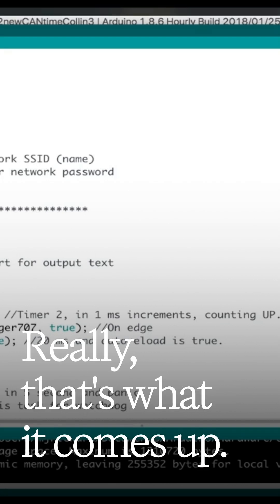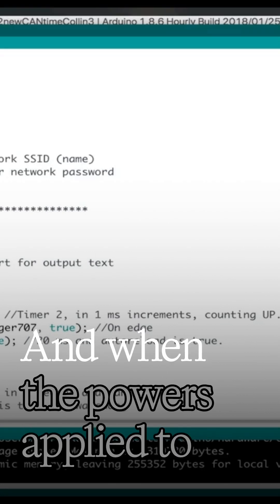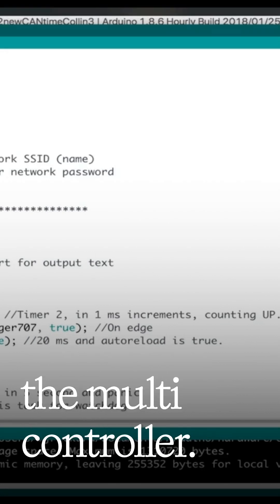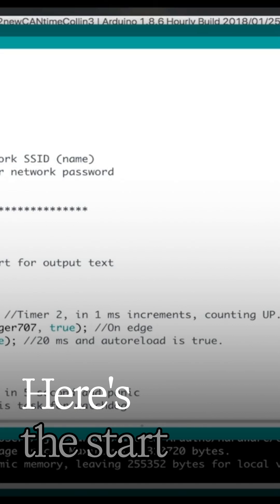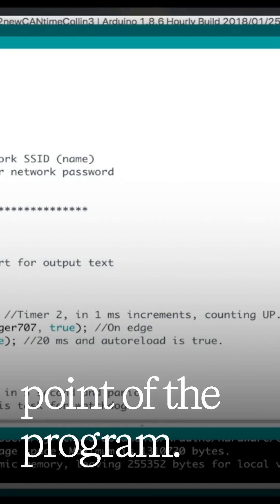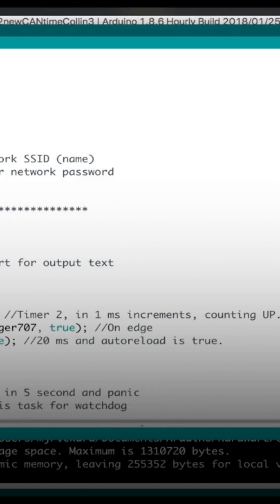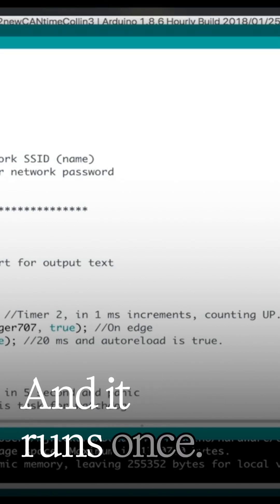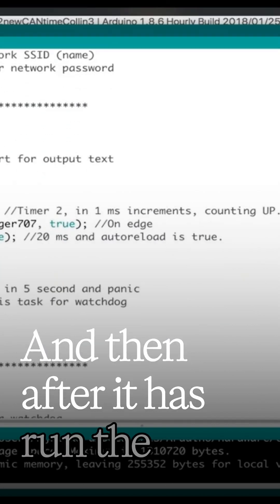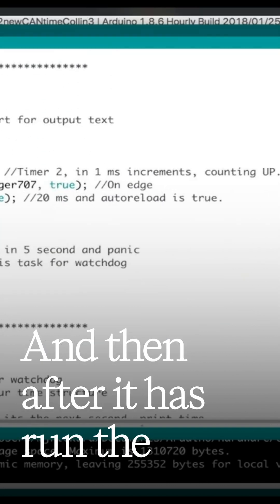That's what it comes up in when the power is applied to the microcontroller. Here's the start point of the program, and it runs once.